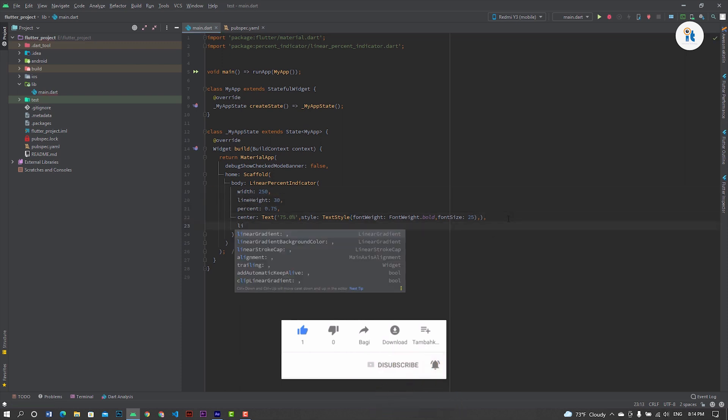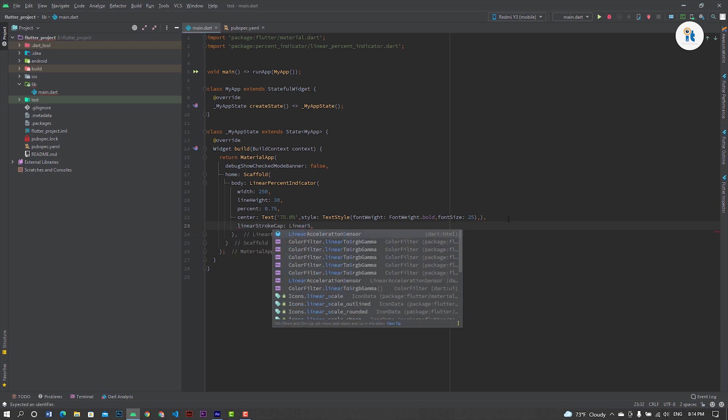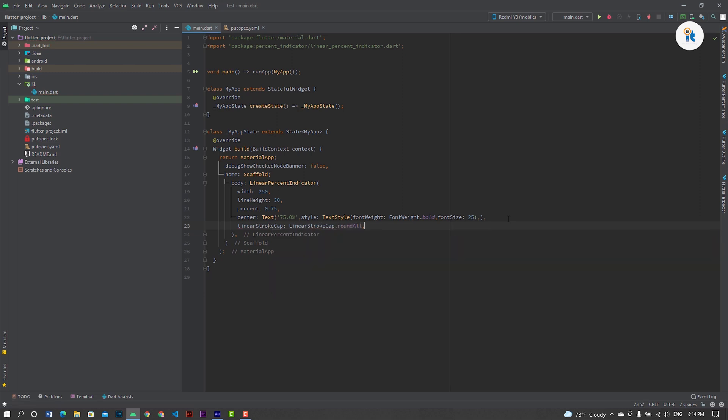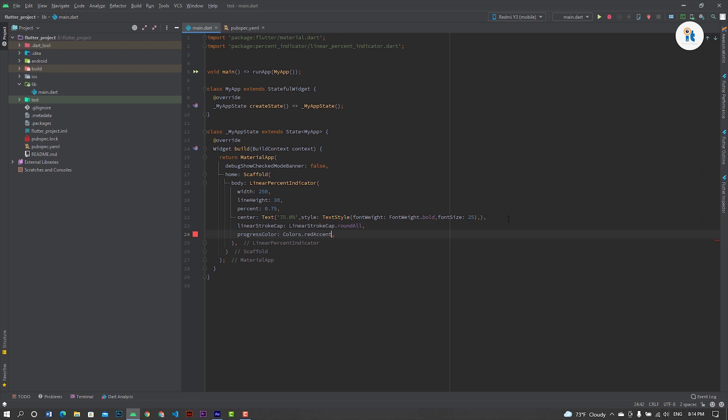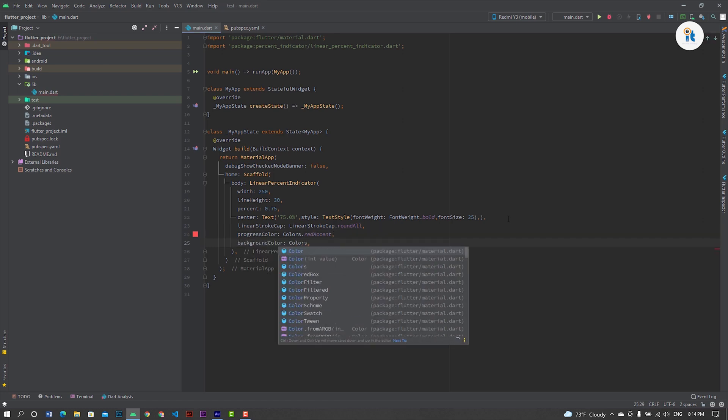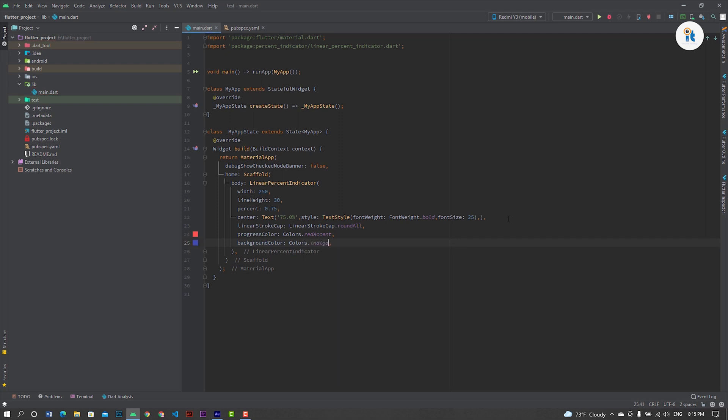Now set linear stroke cap to round. You can set round or square, etc. Now create a progress color, colors dot red. Background color, colors dot indigo. If you want to animate it, just set animation true and set animation duration.